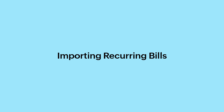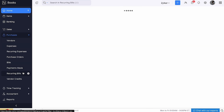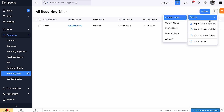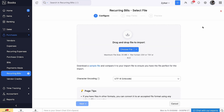If you are migrating from some other software to Zoho Books, you can import your recurring bills instead of creating a new recurring bill manually each time. To import recurring bills, go to the Recurring Bills module and click the More icon. Select Import Recurring Bills. Choose the file you want to import. Please note that you can import your file only in CSV, TSV, or Excel format.